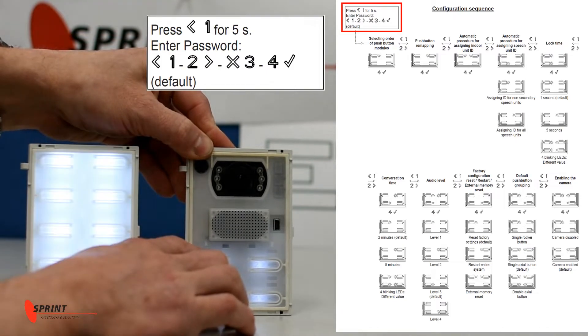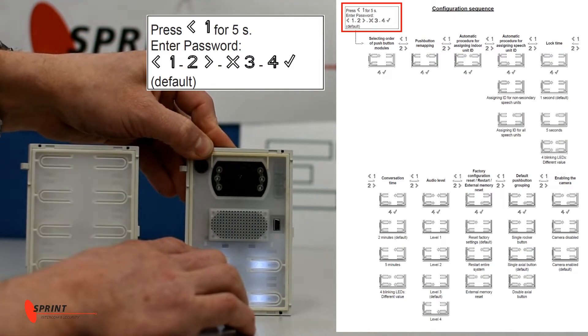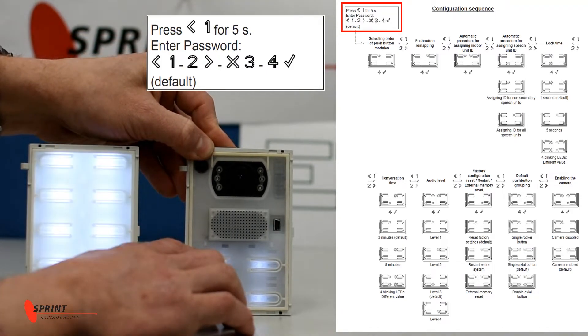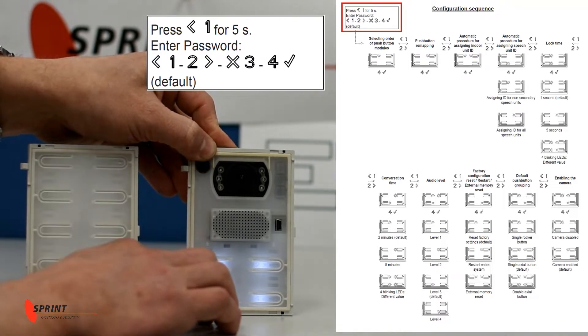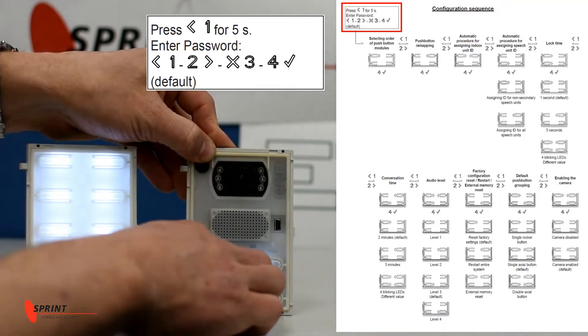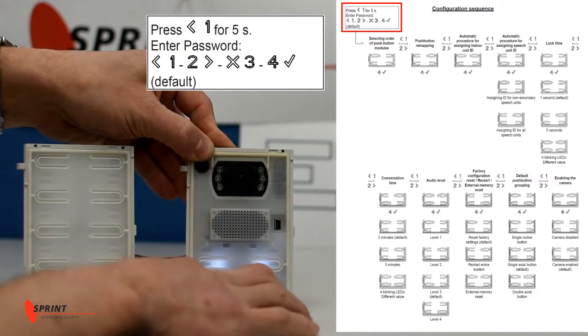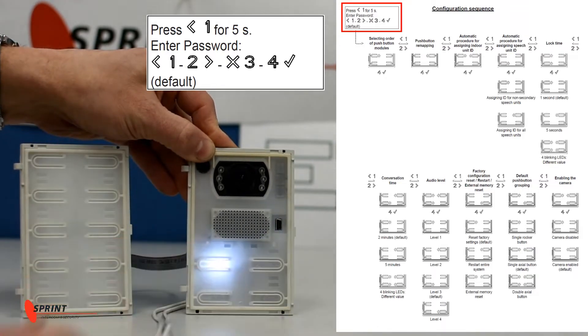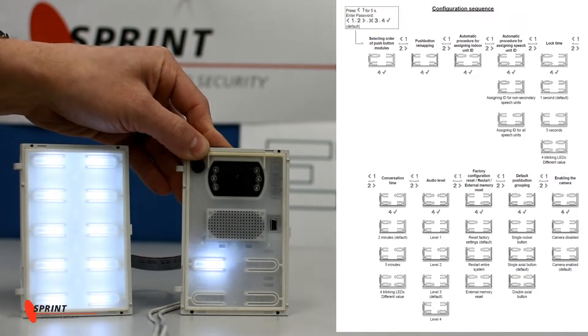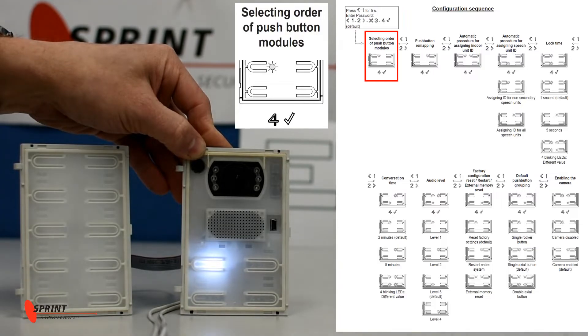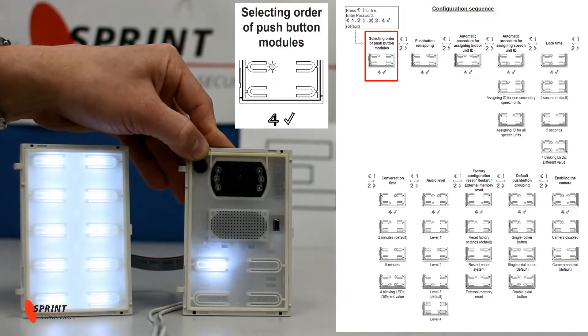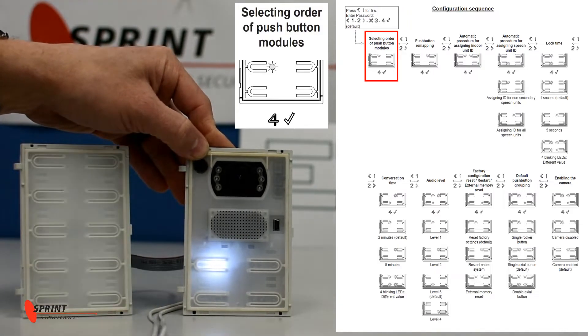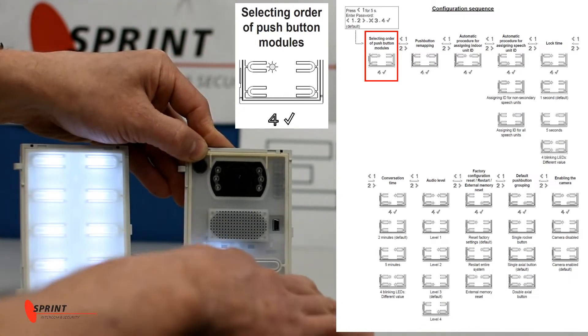So you hold down number one until it beeps. Type in the passcode which default is one, two, three, four. Now that you're in programming mode, this is the first menu option on that sheet within the manual, and so to accept we're going to hit number four or the tick.